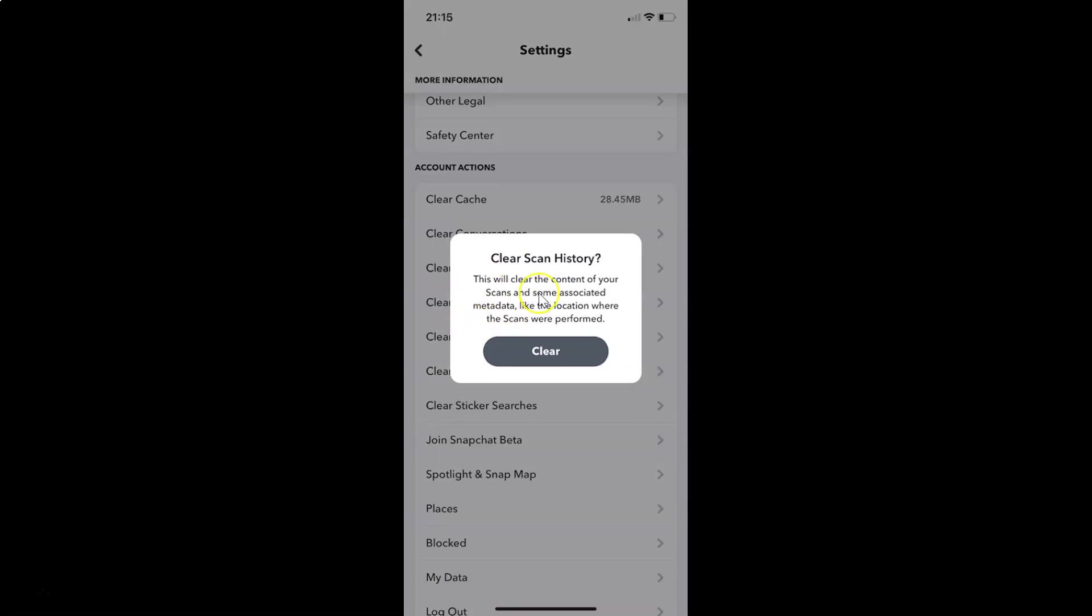You can see I have this pop-up clear scan history. This will clear the content of your scans and some associated metadata like the location where the scans were performed.